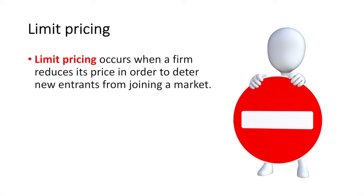Limit pricing occurs when a firm reduces its price in order to deter new entrants from joining a market. New firms may be attracted to enter an industry if there is the presence of supernormal profits.